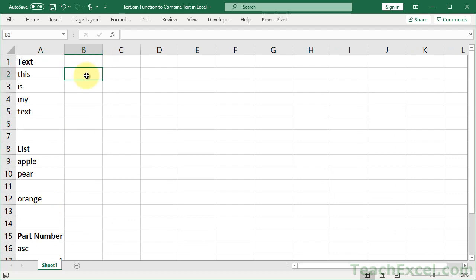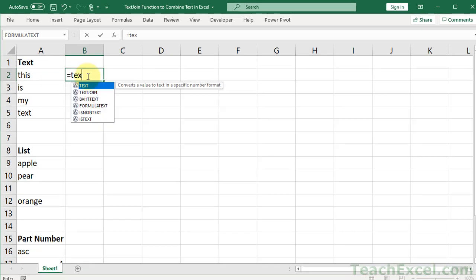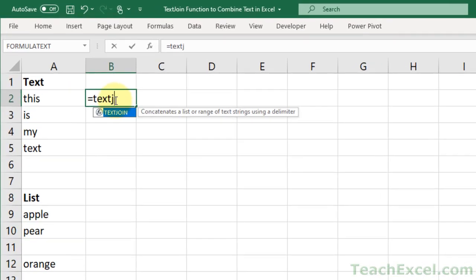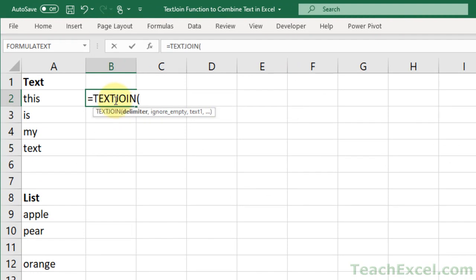This function is so easy. It should have been here from day one. Equals text join, you see it there, concatenates a list or range of text strings using a delimiter. So first we tell it what we want to come between the parts that we'd like to put.